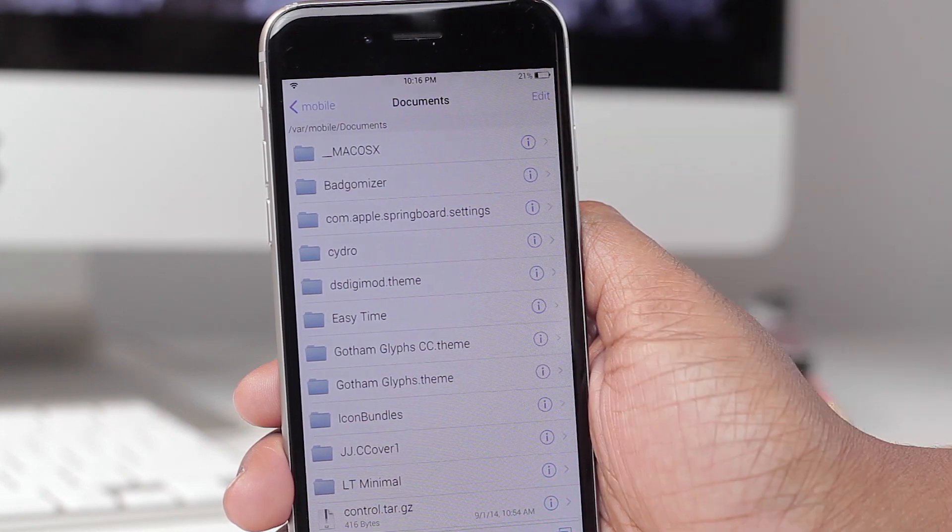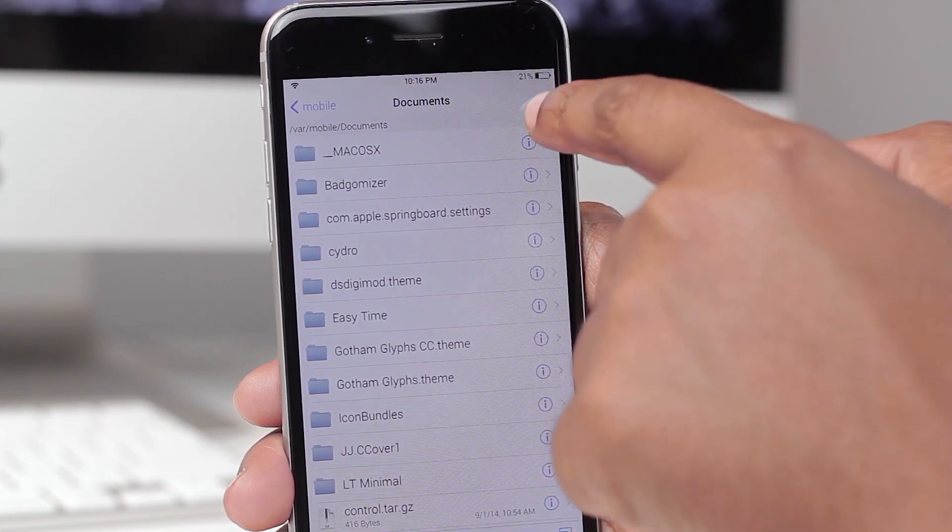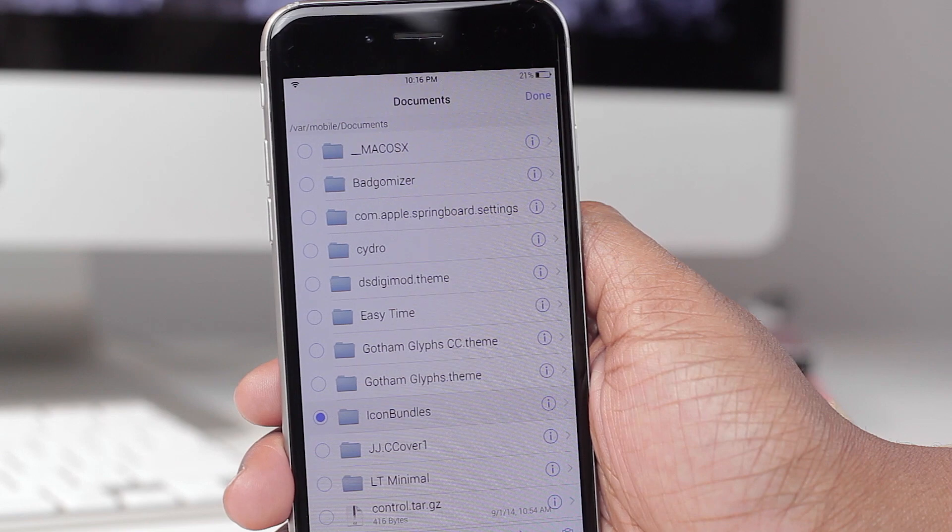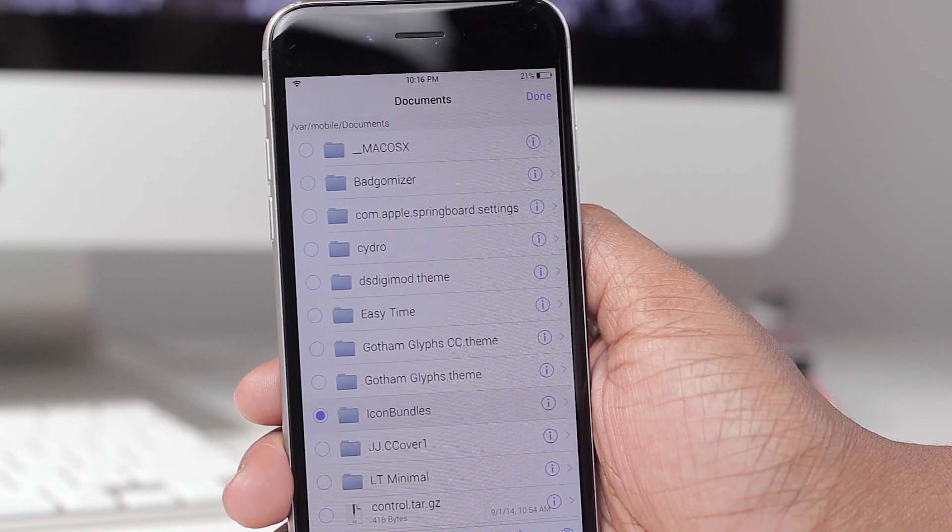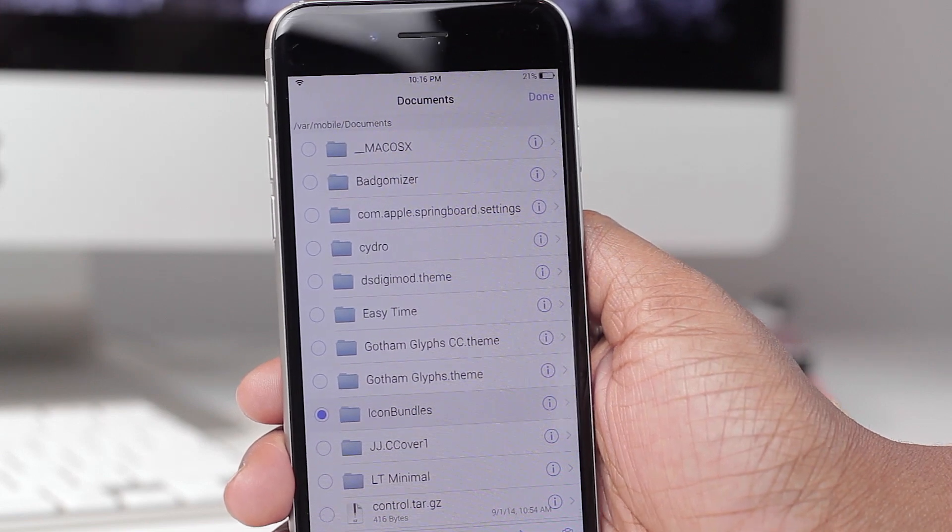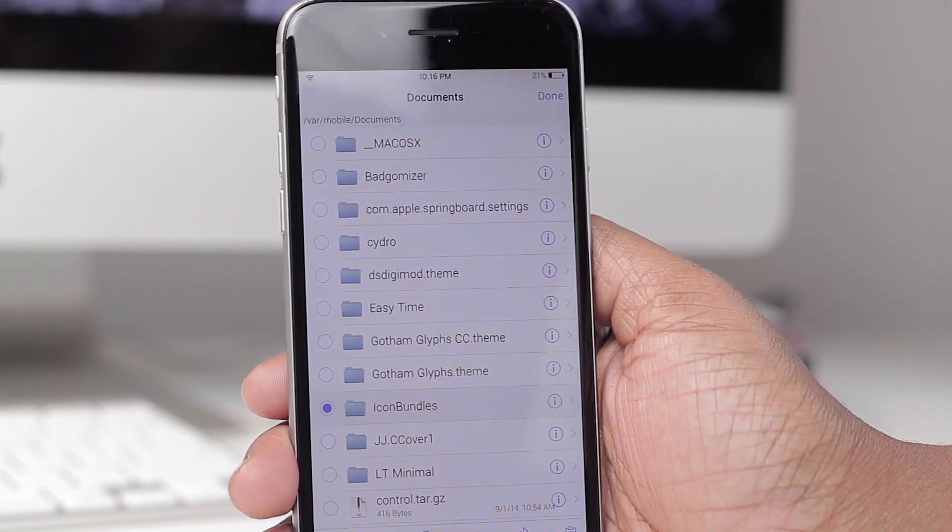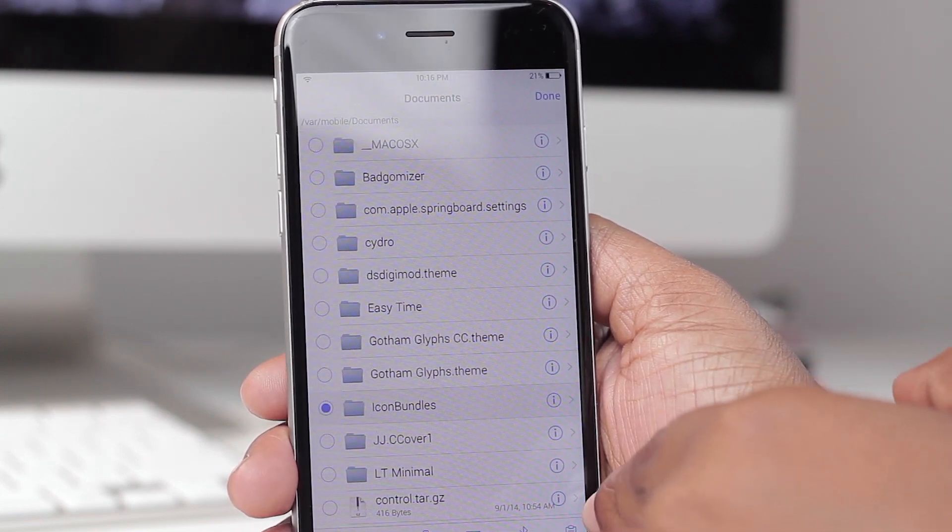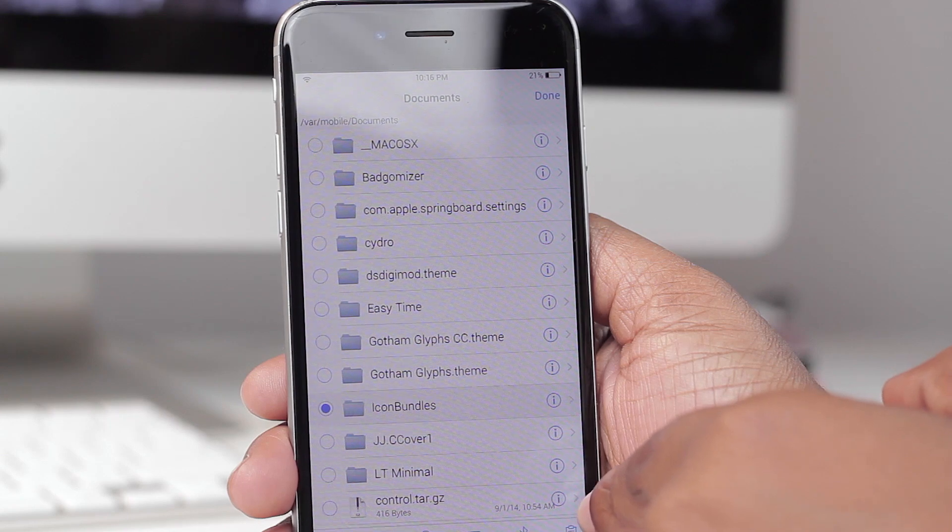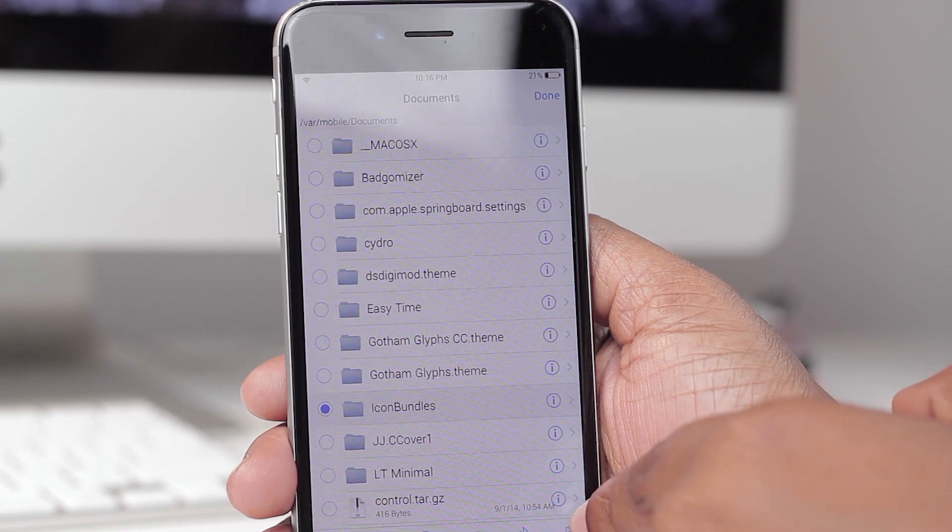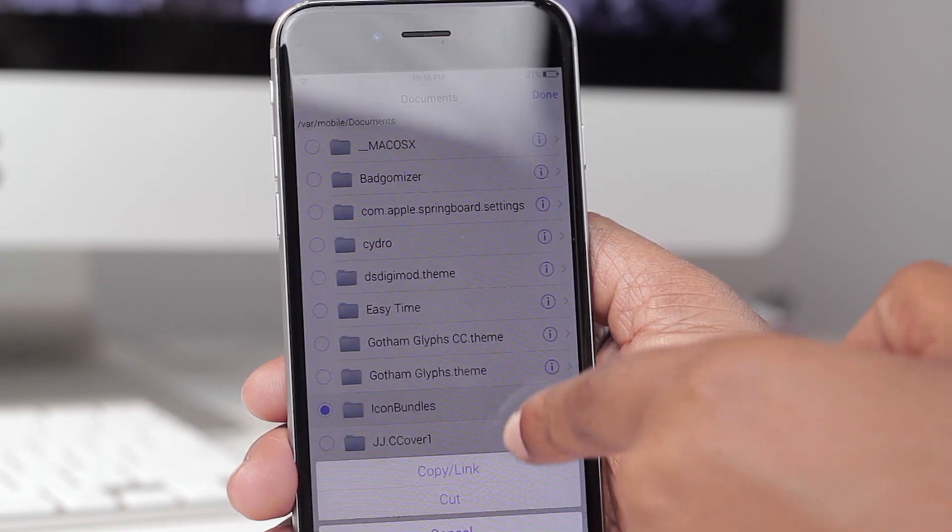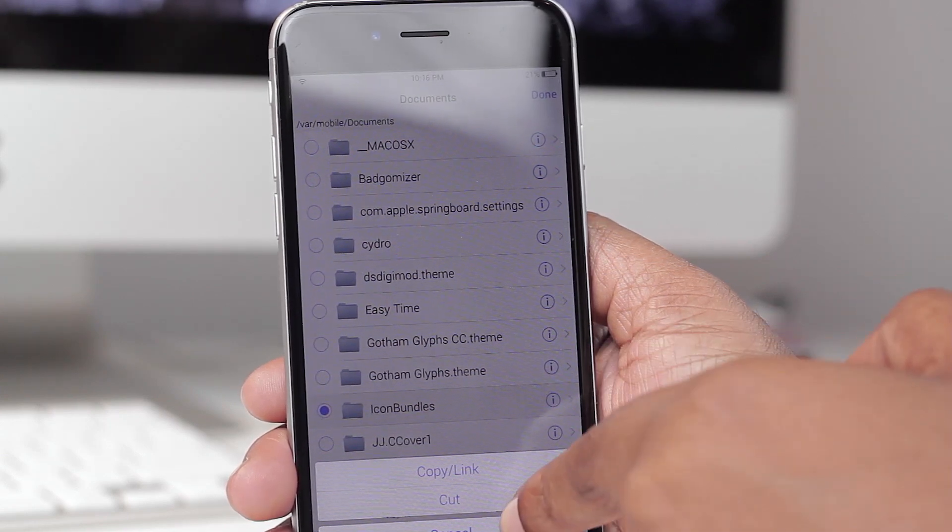So we're going to select Edit and then tap on the little circle here beside icon bundles and we're going to copy this. The way to copy this is to click on this little clipboard down here in the bottom right. Once you do that, select Copy Link.